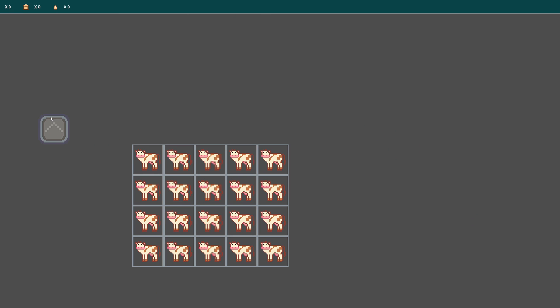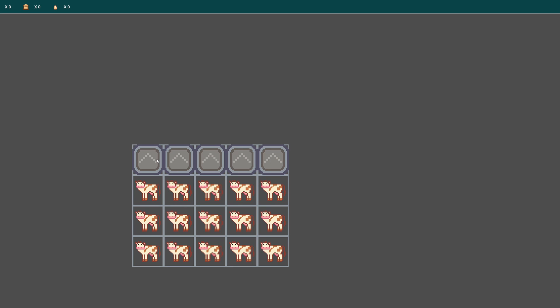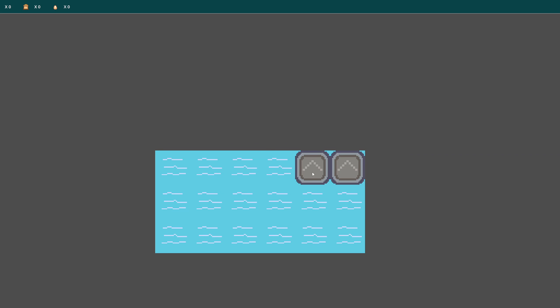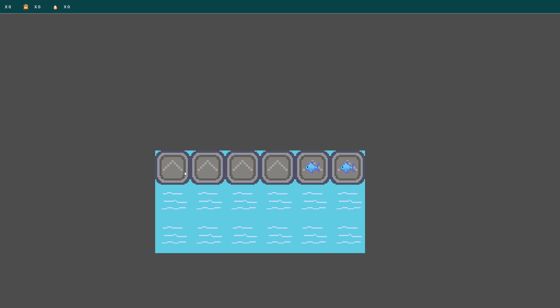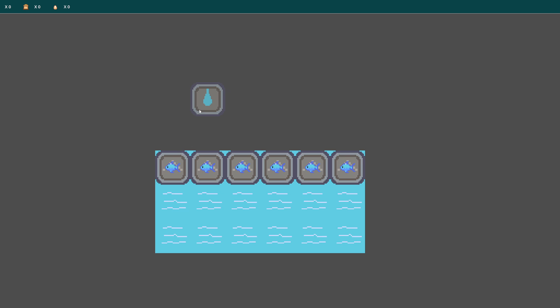I wanted some of the tiles to be able to produce different types of material. For example, the cows produce beef when I put an extractor on them, but I also want to be able to get milk from them. The same goes for ponds. When I put an extractor over a pond, I get fish, but I also want to be able to extract water. The way I addressed this was by adding an additional machine, which is a fluid extractor.